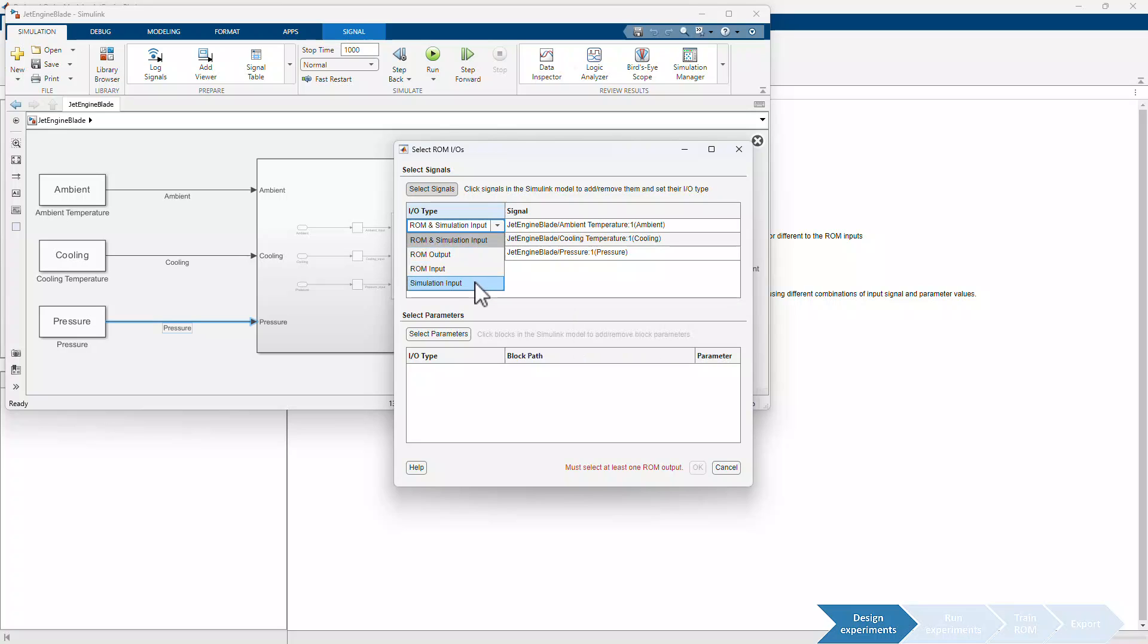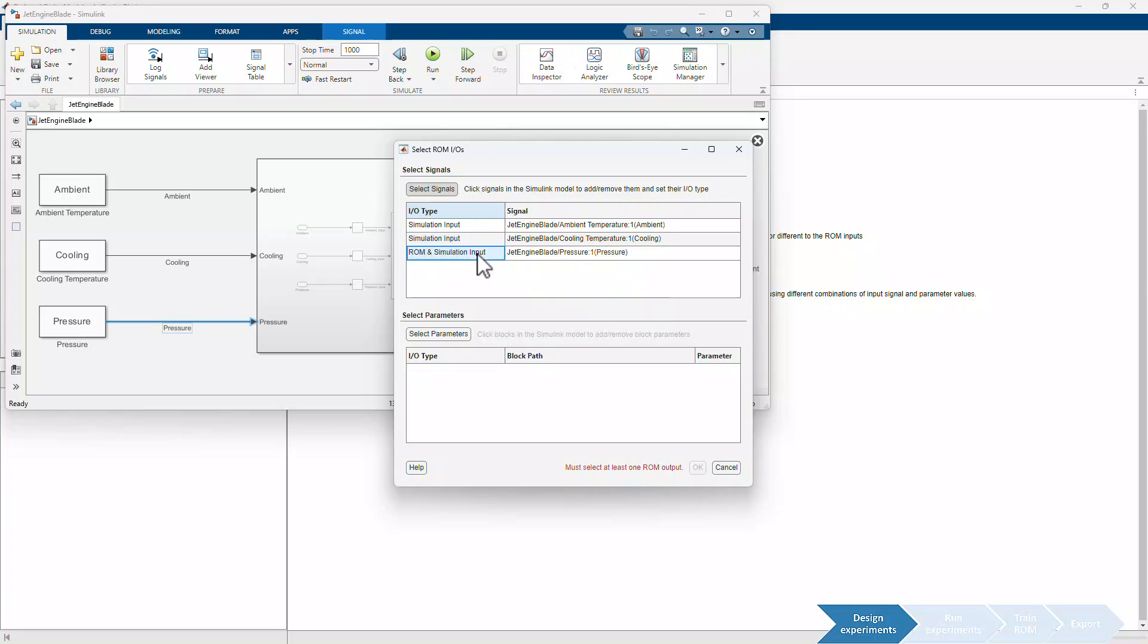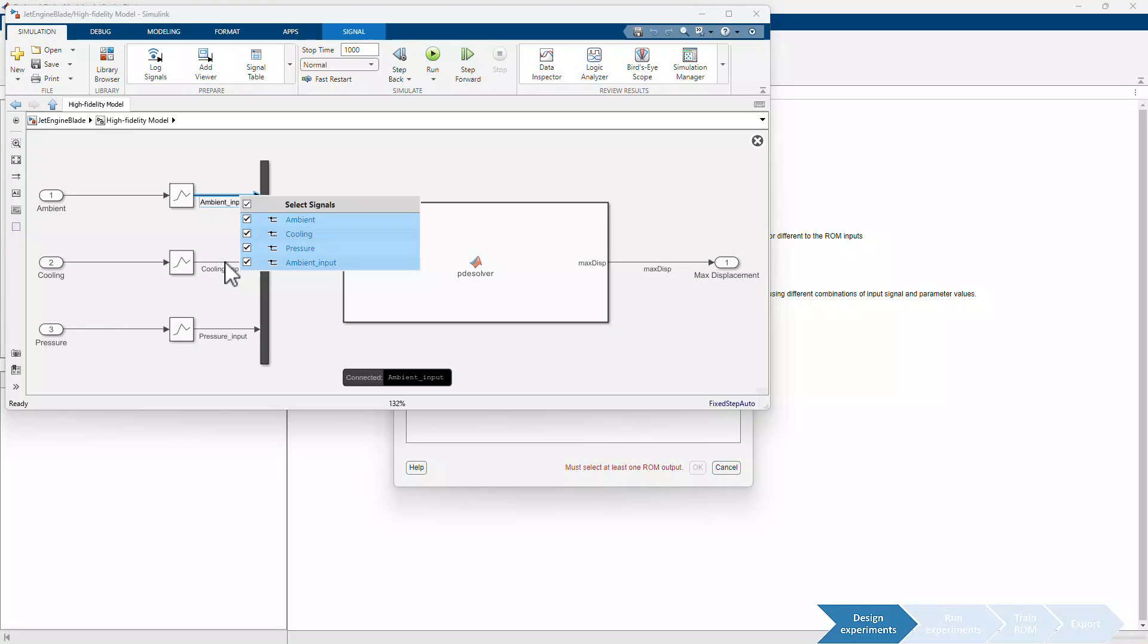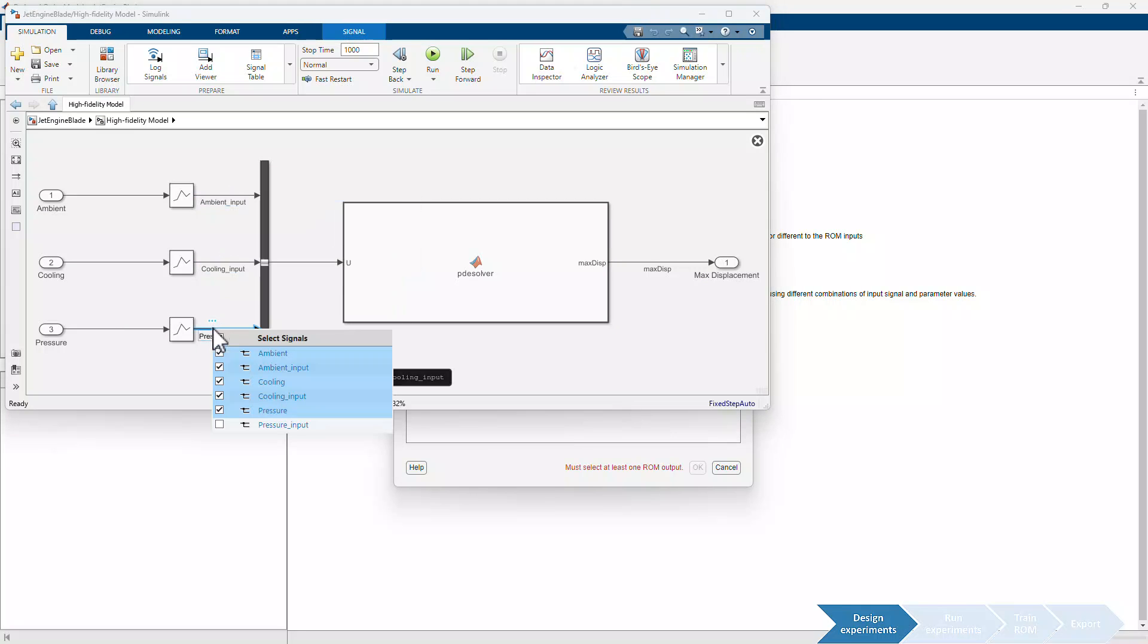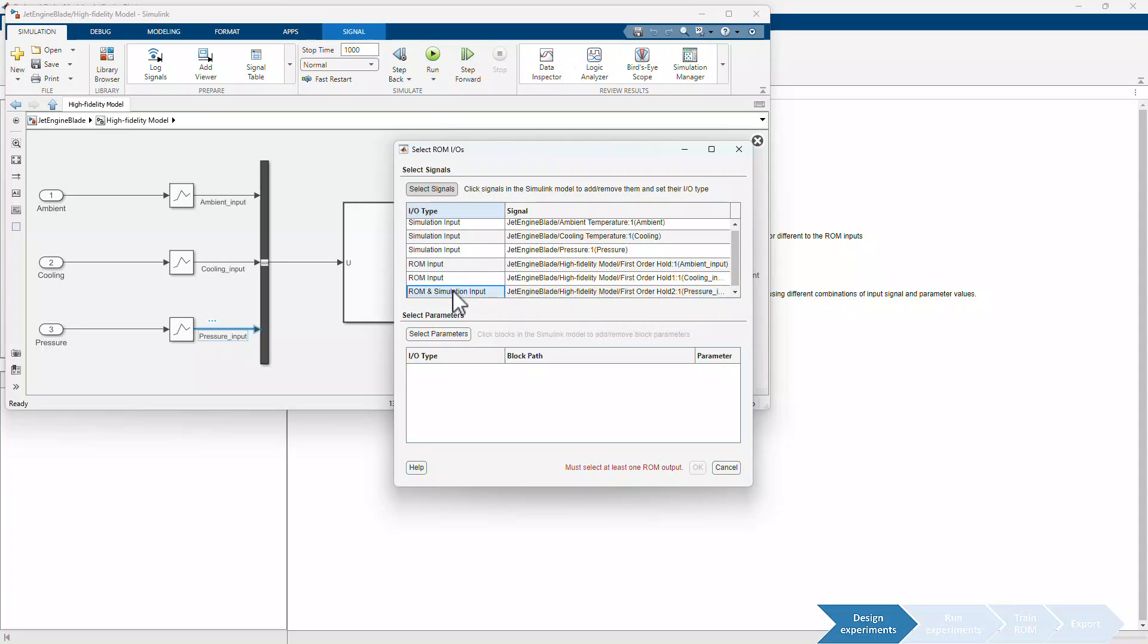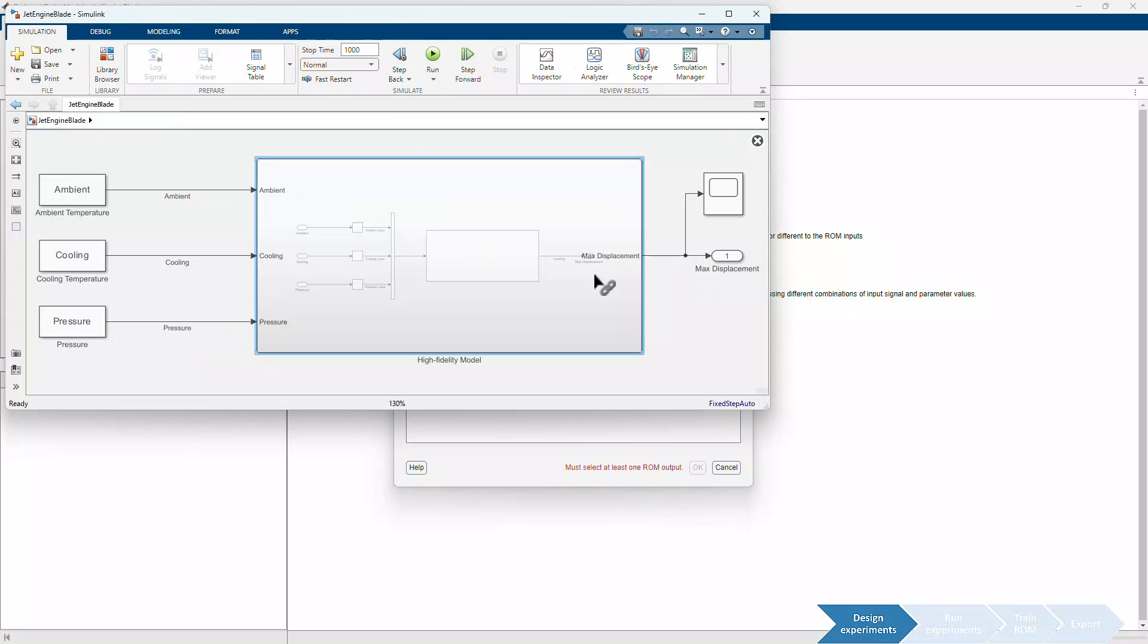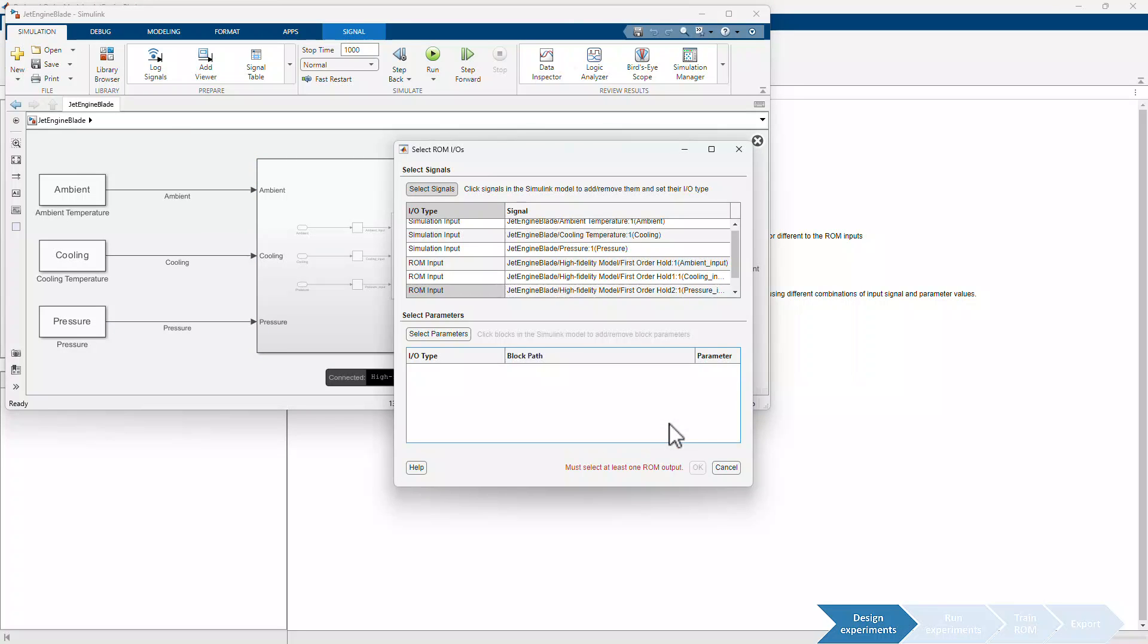We will later set up our experiment to inject perturbation signals at these inputs to the high-fidelity model and collect the corresponding ROM I.O. data, which we'll specify next. For the ROM inputs, we will select the filtered versions of the perturbed signals. As we'll see later in the simulation results, the filtering will prevent any step discontinuities in the ROM input signals. Finally, we select the maximum displacement signal and specify it as the ROM output.